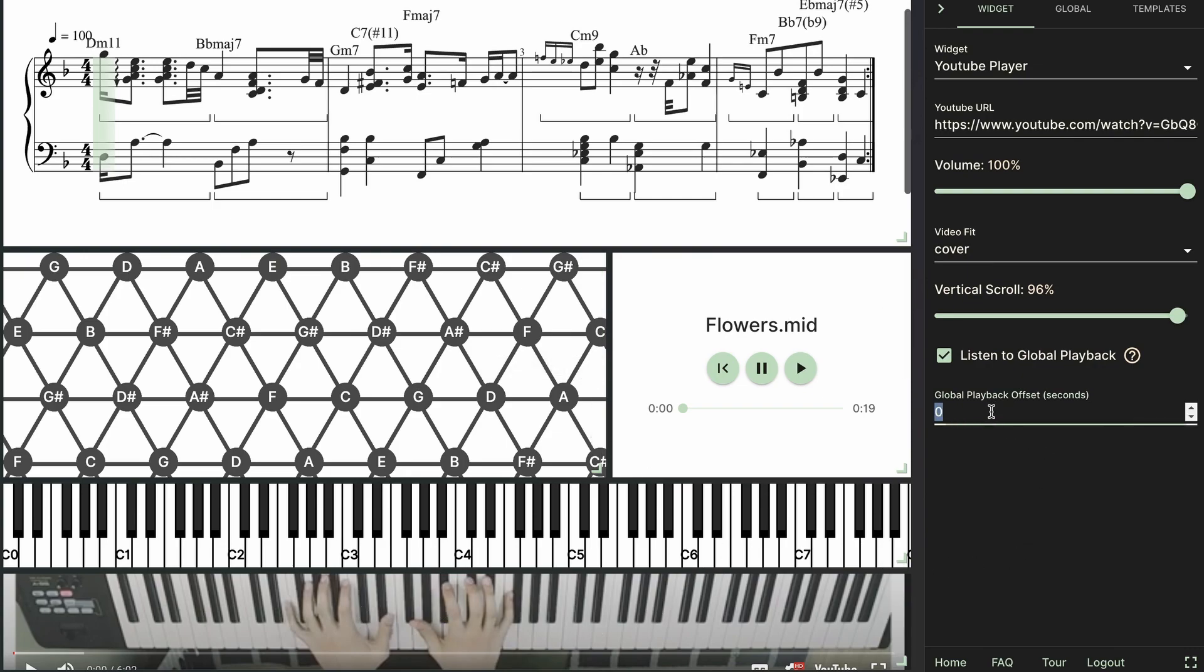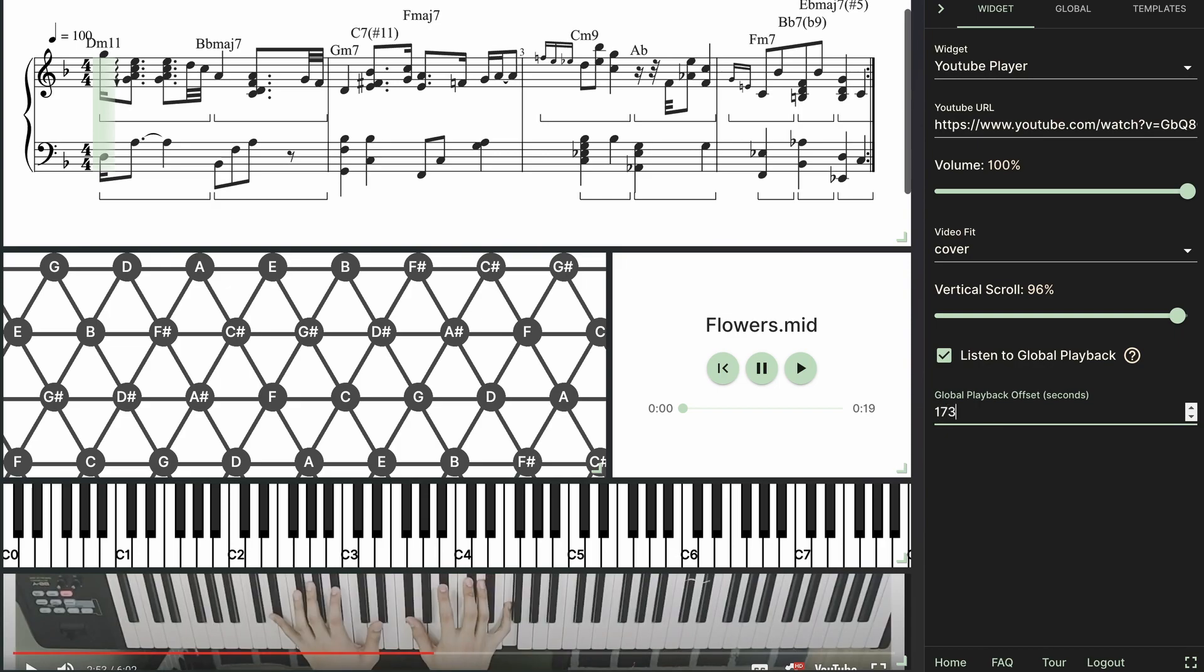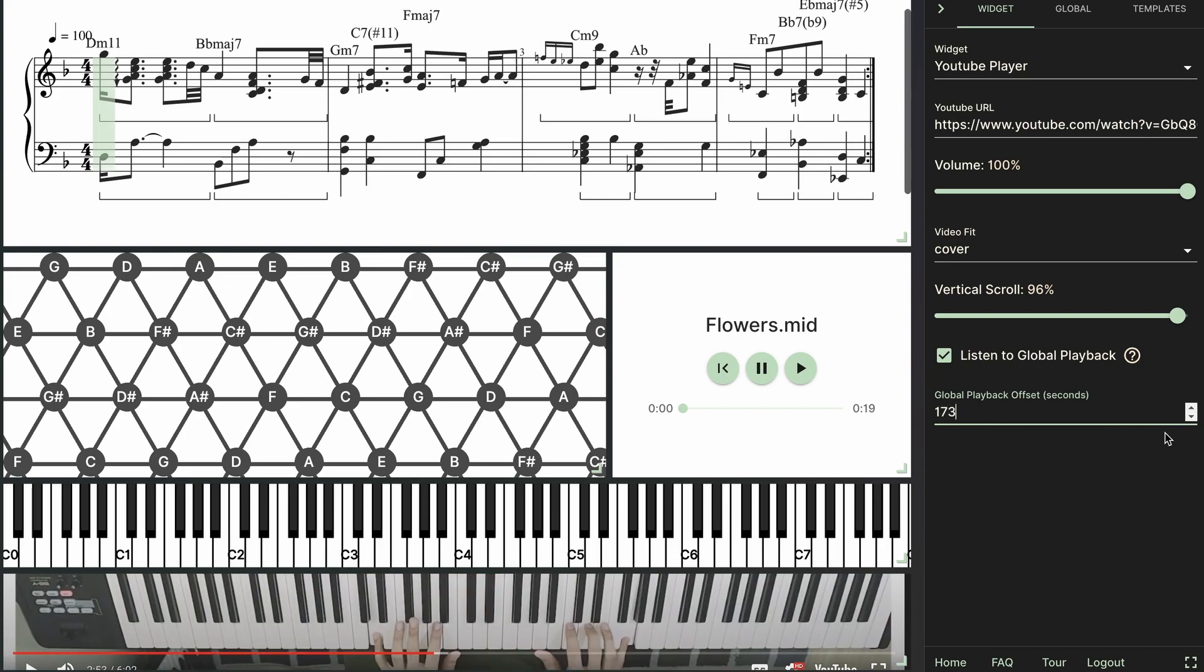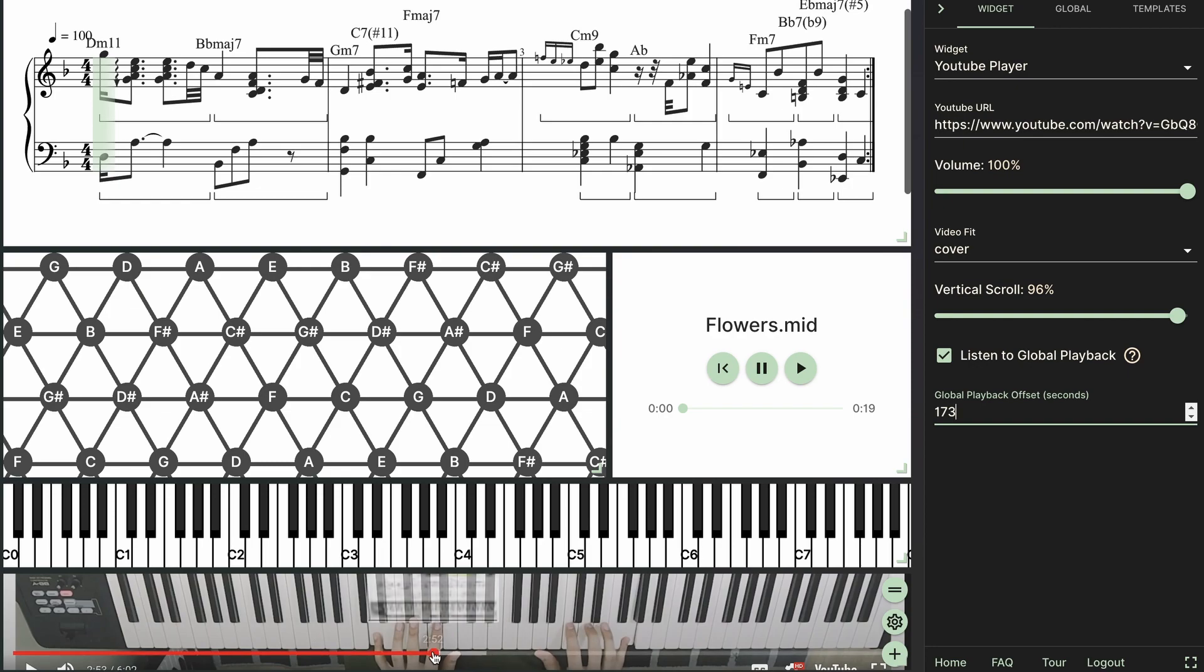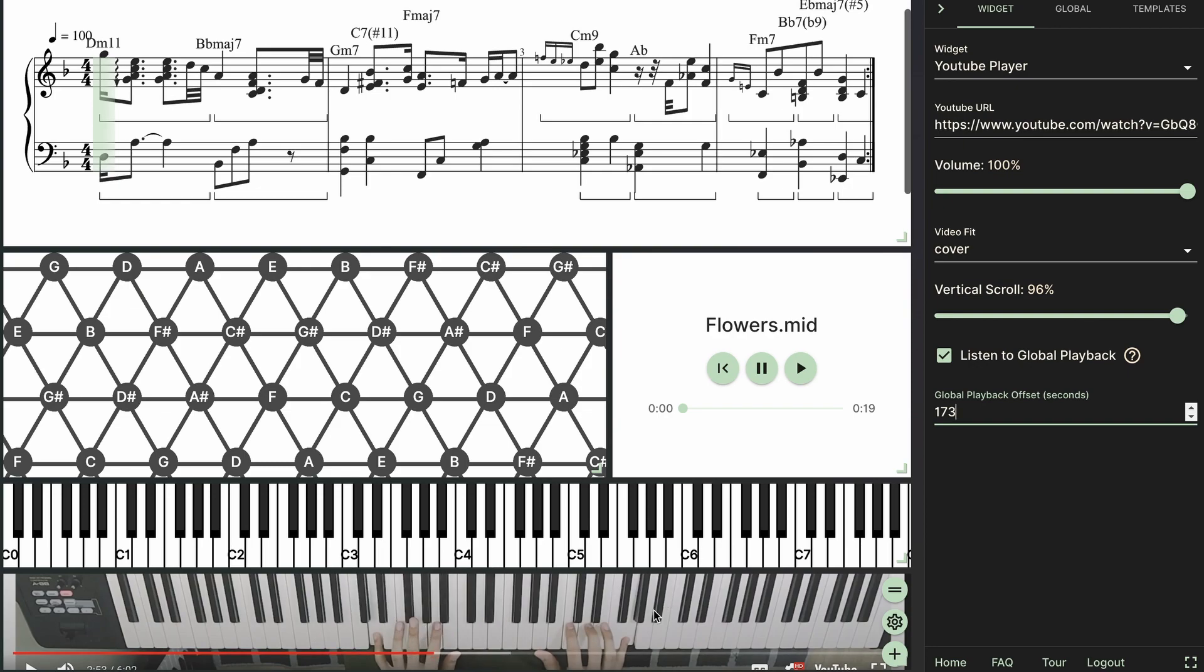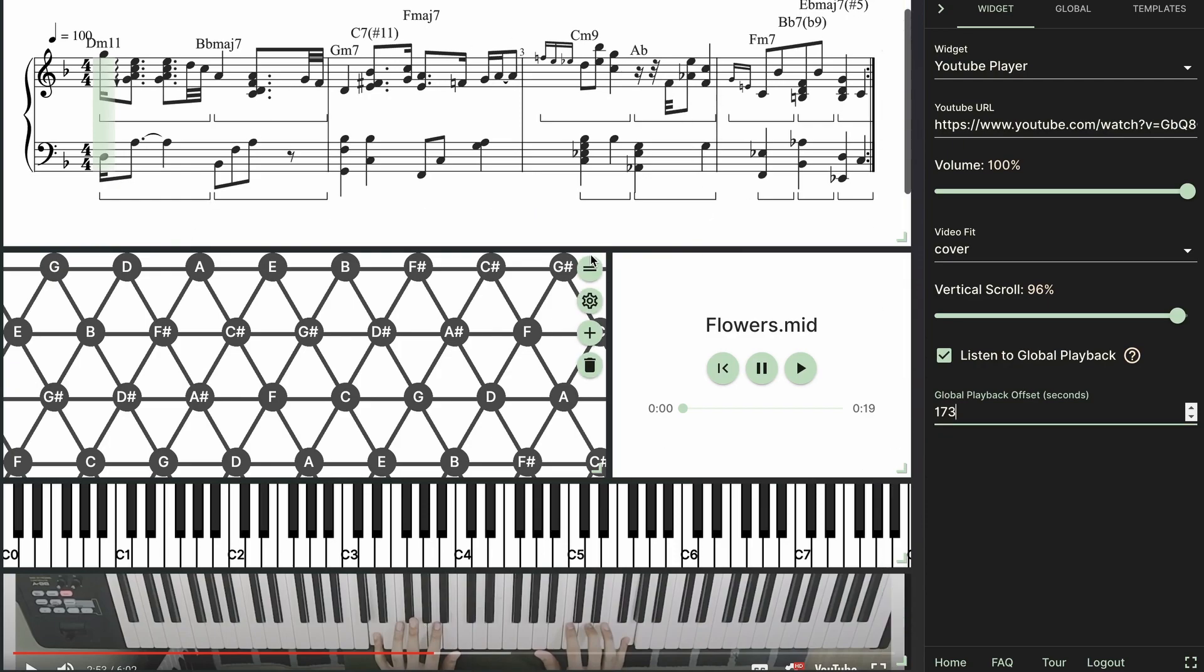Next I'm going to set the playback offset to 173 seconds into the video. That way when I start playing this MIDI player it will start at that point in the video. And now we also have the audio coming from the video so it should sync up with the rest of the widgets that we have.